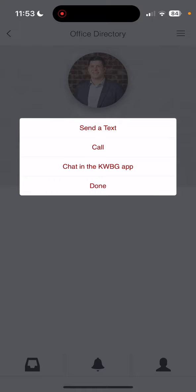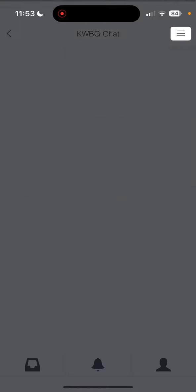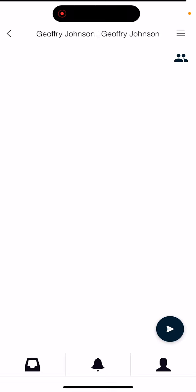And then in order to chat within the Keller Williams Bluegrass app, you will hit chat in KWBG app. This will now open up a private messaging feature between you and the person that you've selected.